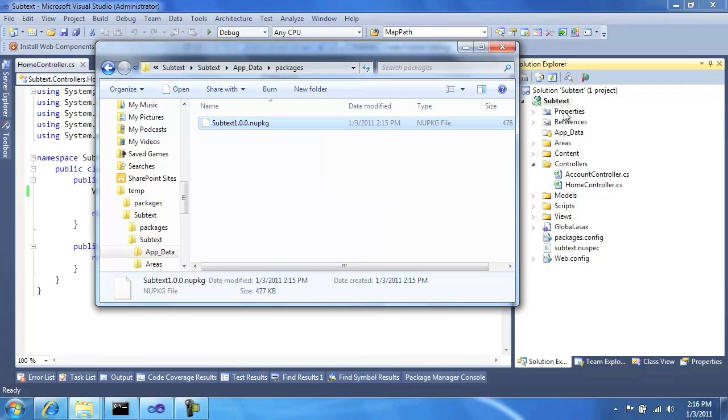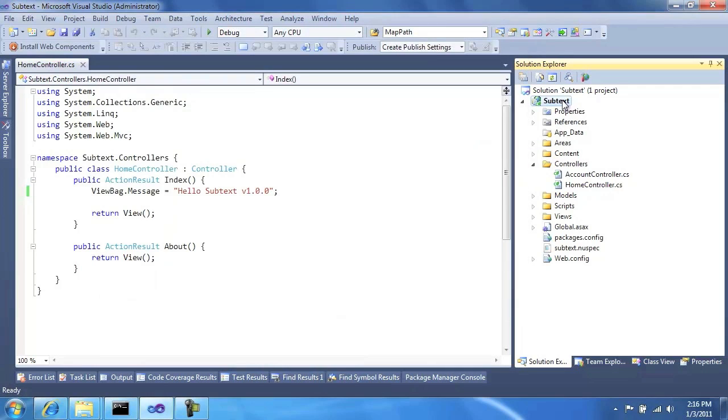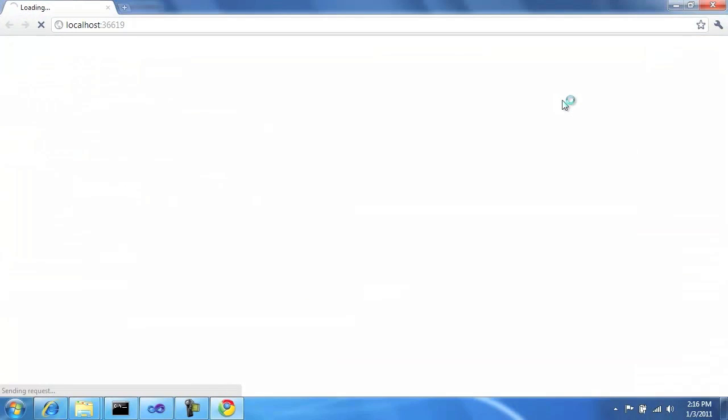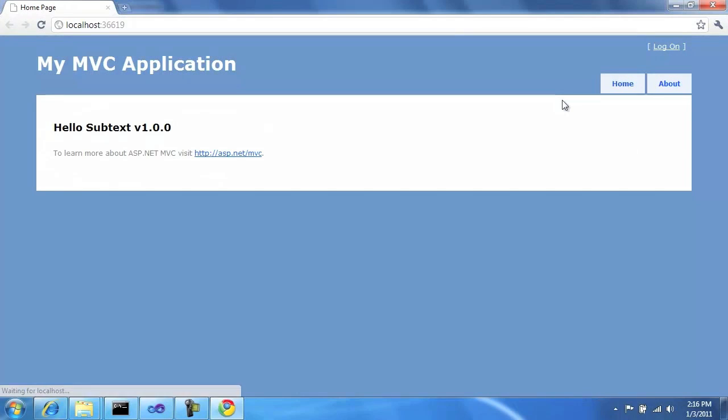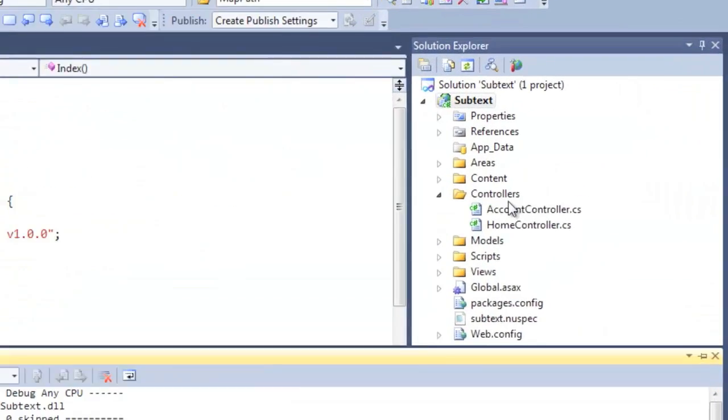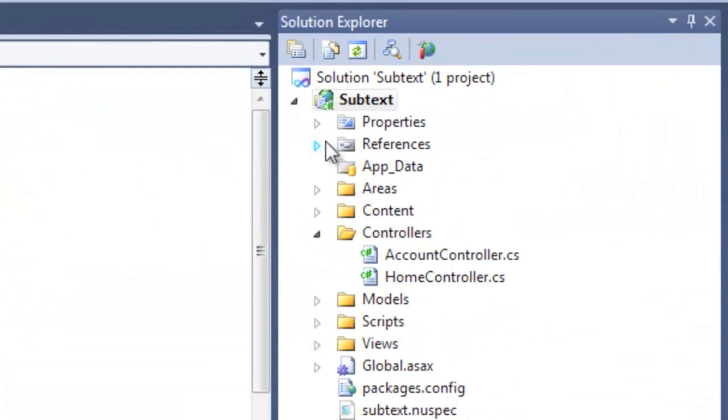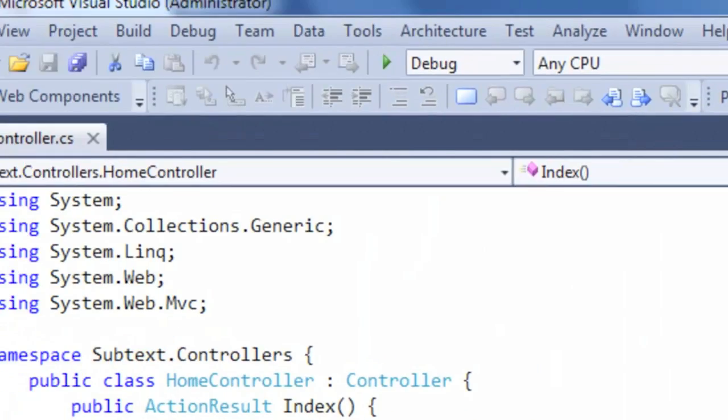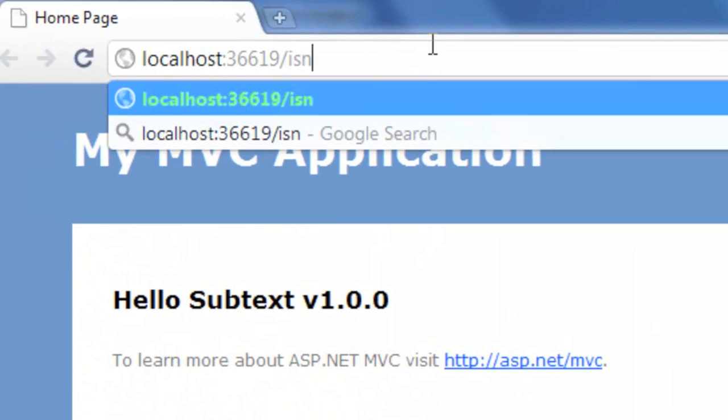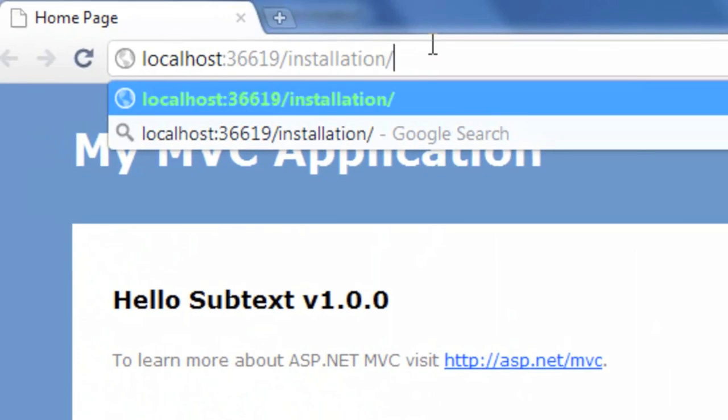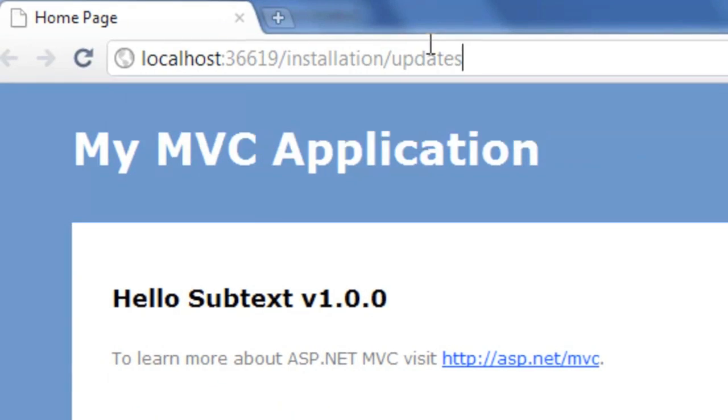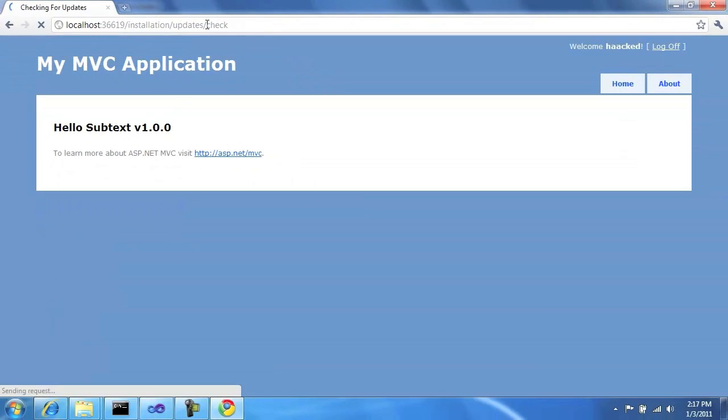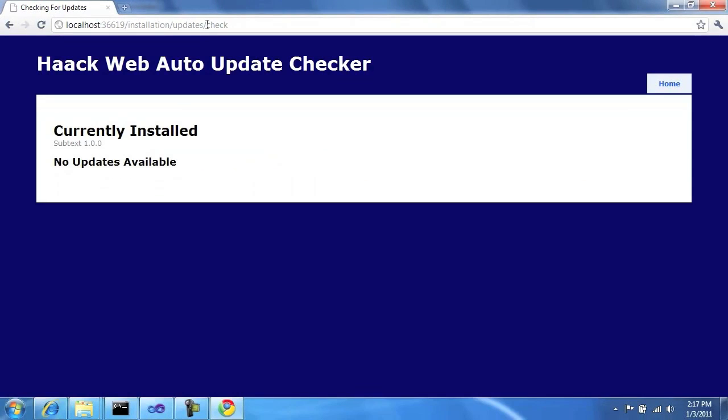Now with that, we can actually run the site. And we should be able to check that it thinks version 1 is installed. And when we installed this AppUpdater package, you'll notice here it created this area called installation. Installation slash update slash check. And we can see here that it thinks Subtext 1.0 is currently installed and there's no updates available.